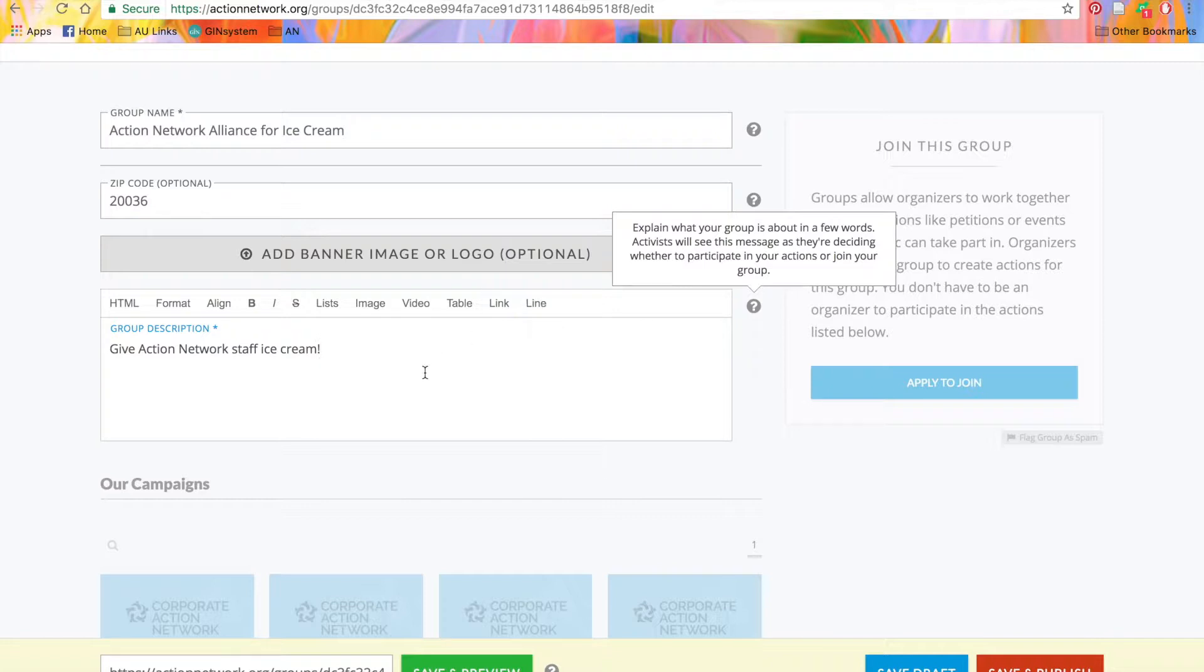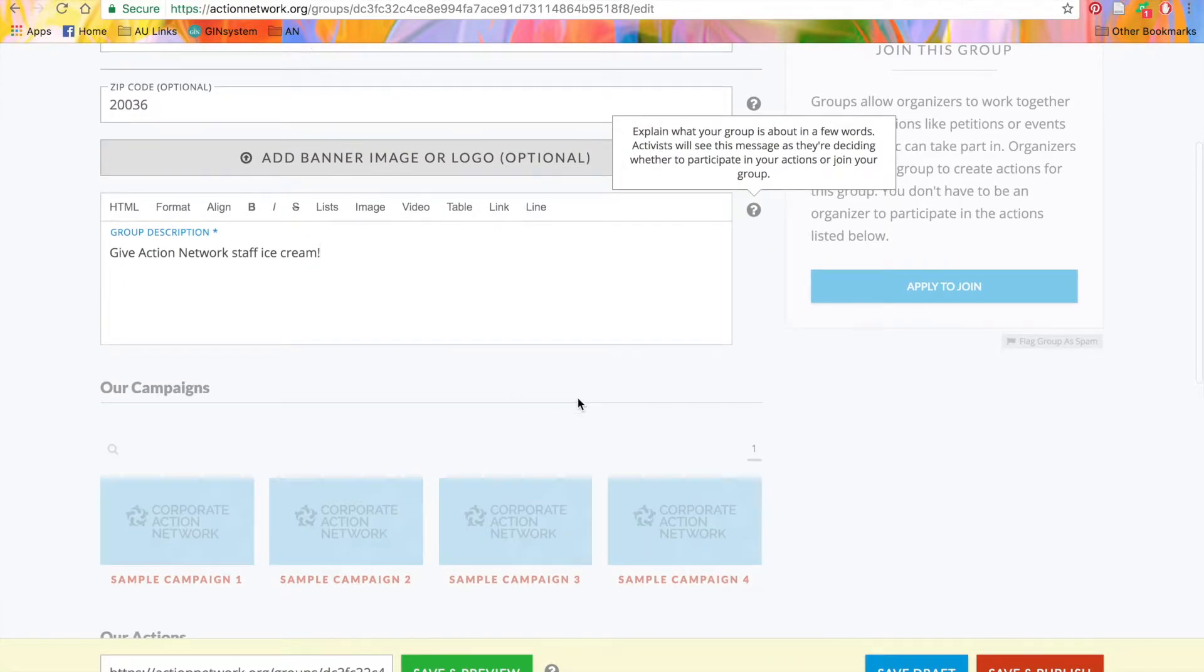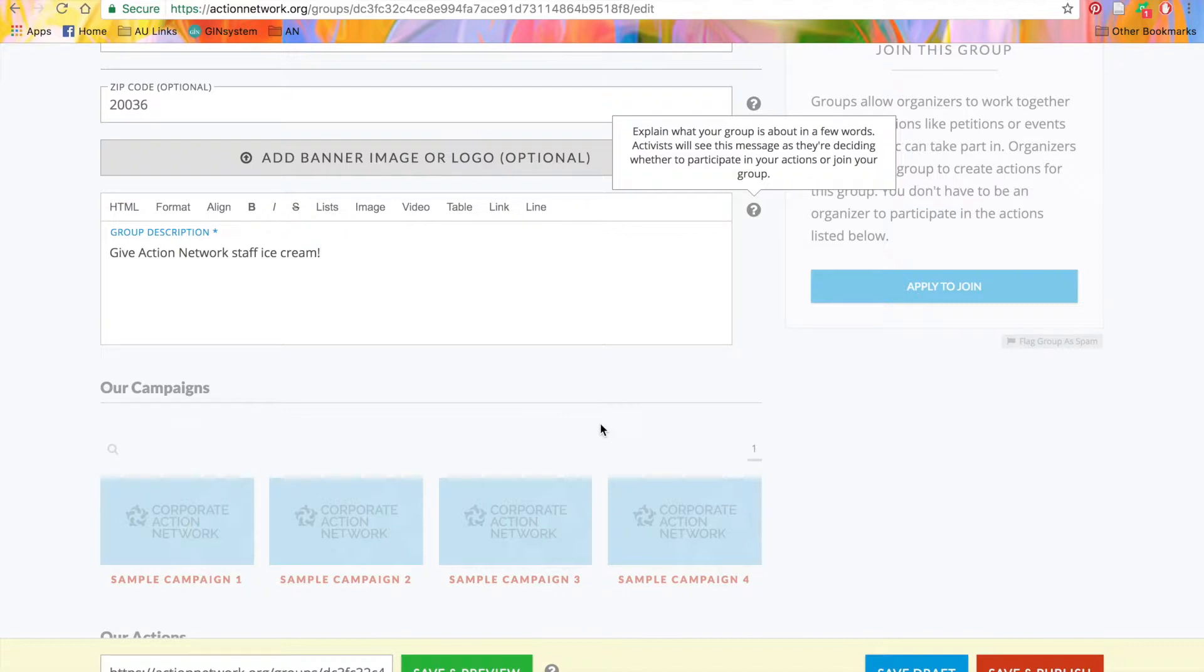Under the description box, you may see a drop-down menu somewhere around here, which asks you to choose a partner group. If you're a partner using the Action Network with our Networks feature, check out our Networks video tutorial at help.actionnetwork.org for more information about this and our other Networks features.